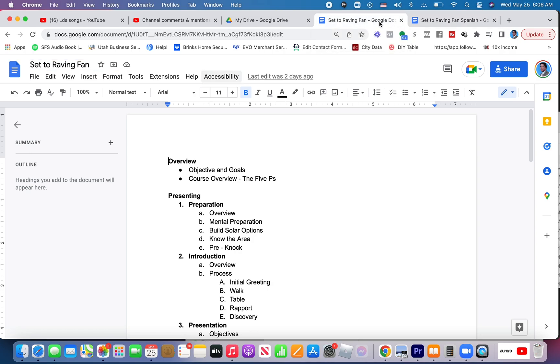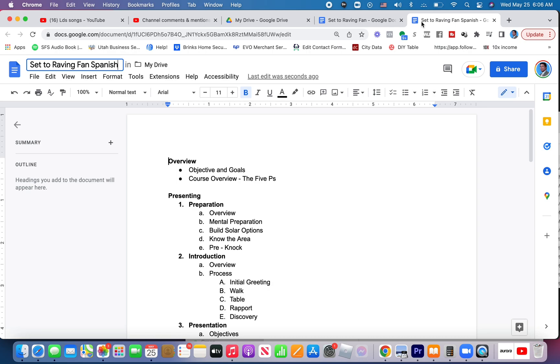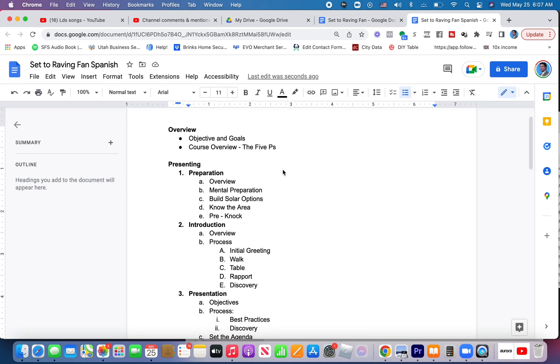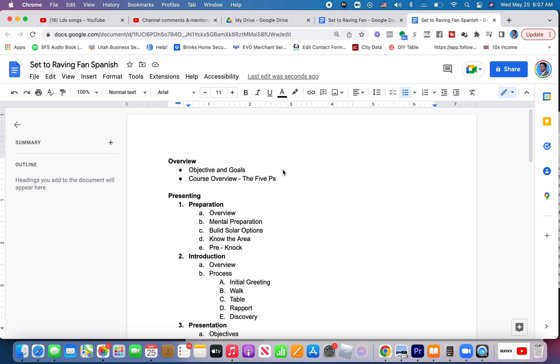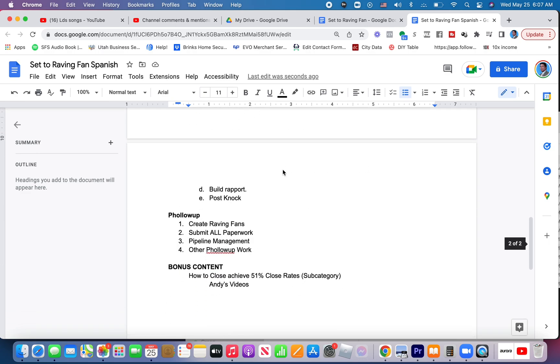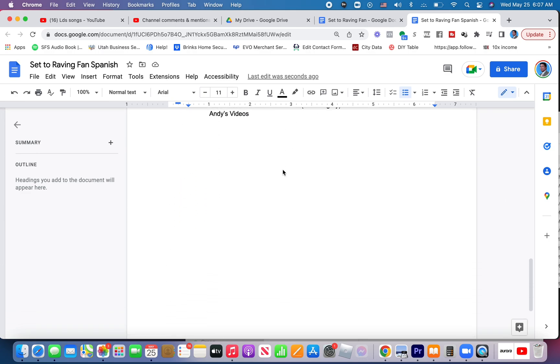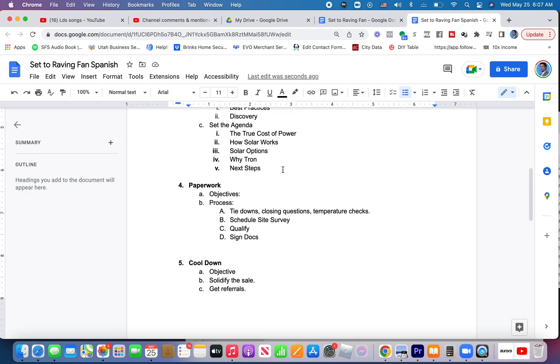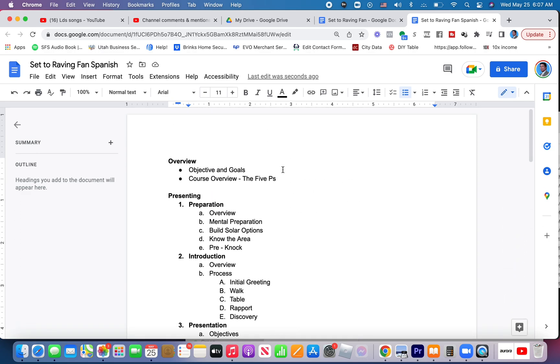So first thing, step one, I got to have a Google document for each language I want that translated into. Step two, I need to put a link to these languages on the original document, on the primary language, whatever that is, we'll call it English.